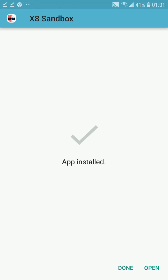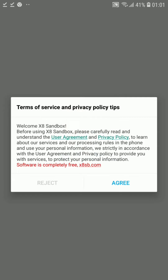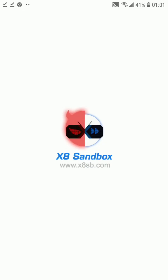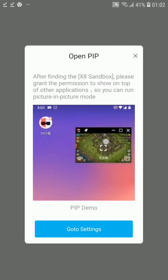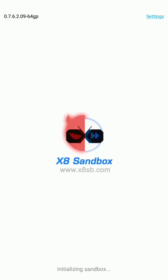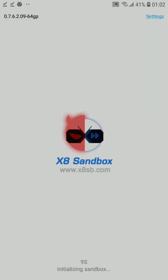Once the app has been installed, click on 'Open' to launch X8 Sandbox. After opening it, you need to allow it to access your media files. It will then show you an advertisement — simply skip it. After that it will say 'Initializing sandbox', which will take some time, so wait for it to finish loading.